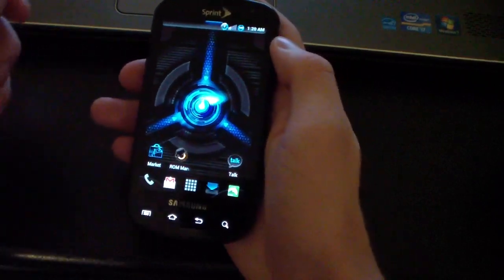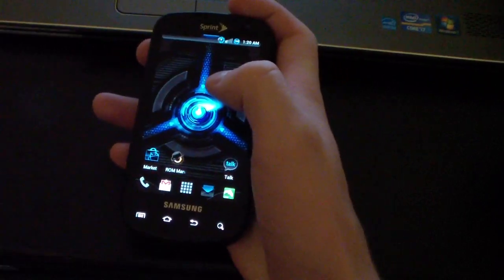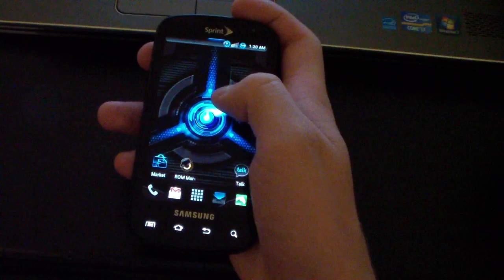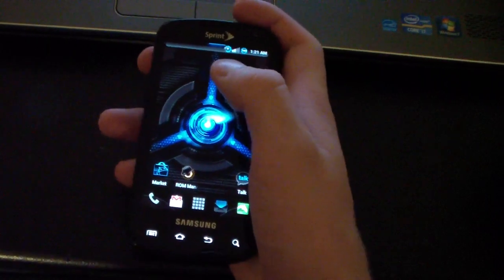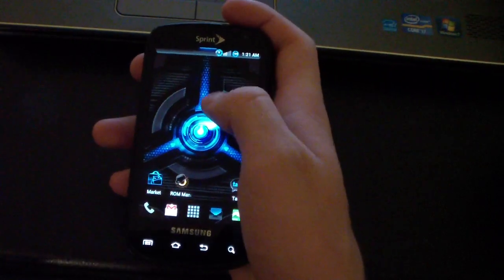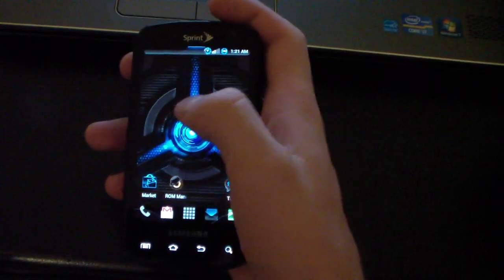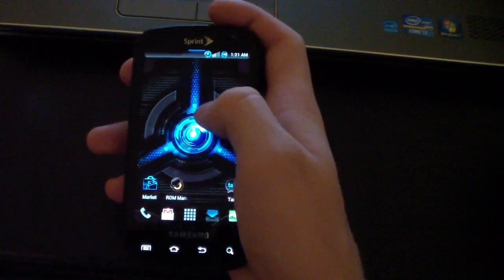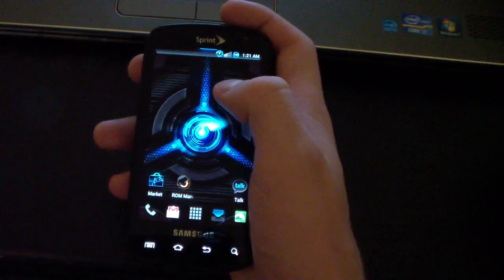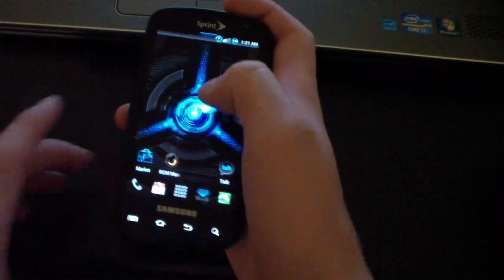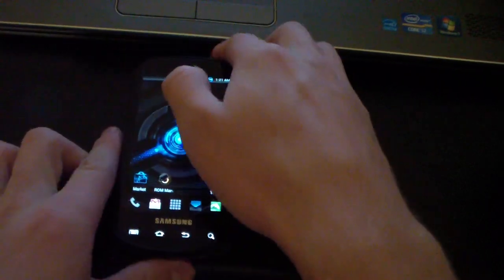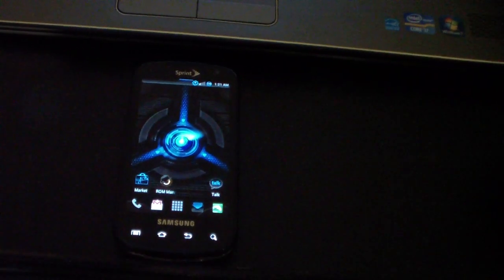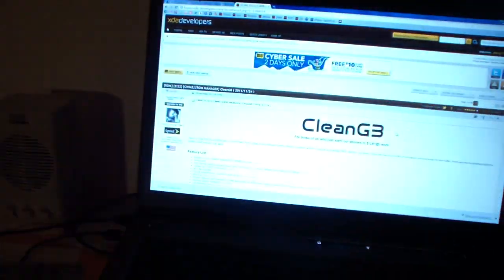You will need to be rooted and have Clockwork Mod installed on your Epic. I recommend being on Clockwork Mod version 5.0.2.7 if you haven't upgraded. I'll post a link to that video in the description. It will work for Clockwork Mod 3 as well as ACS Recovery. Once you are rooted and have Clockwork Mod, click on the link in the description. It takes you to this site right here.